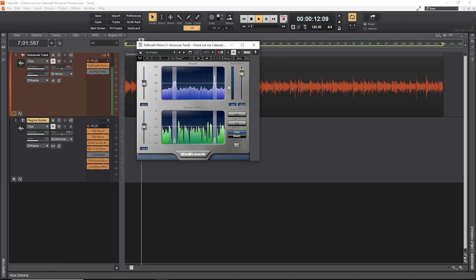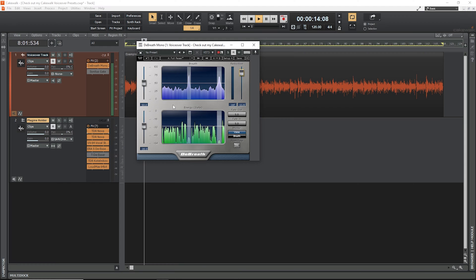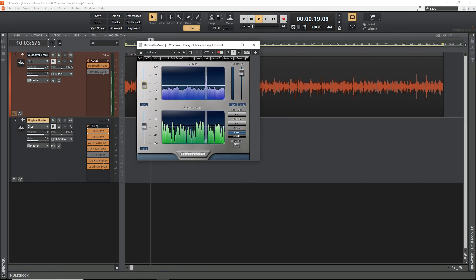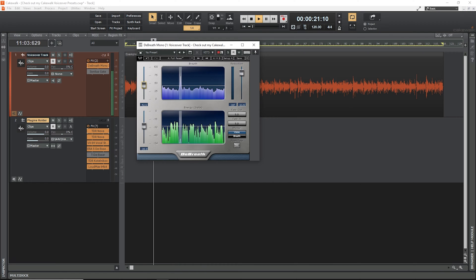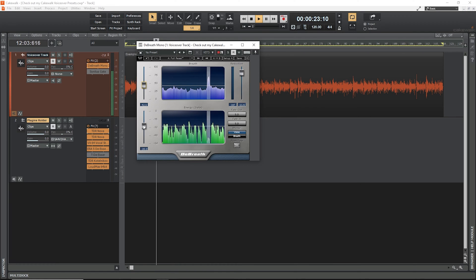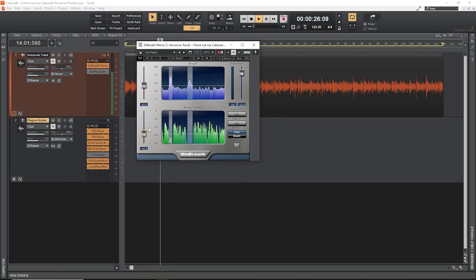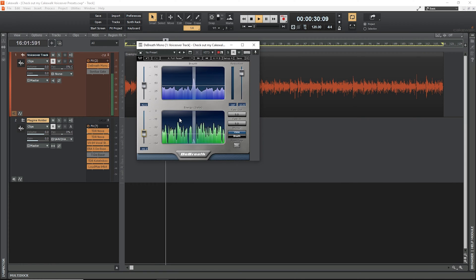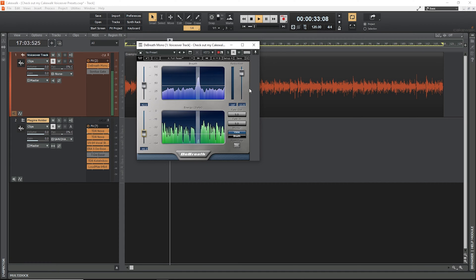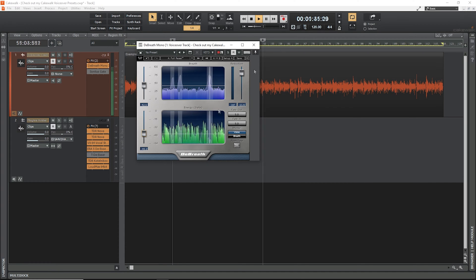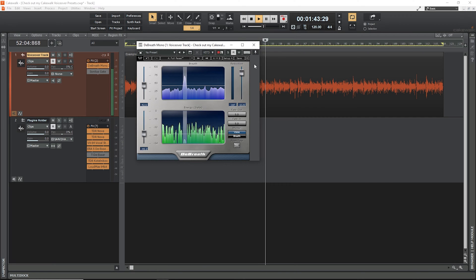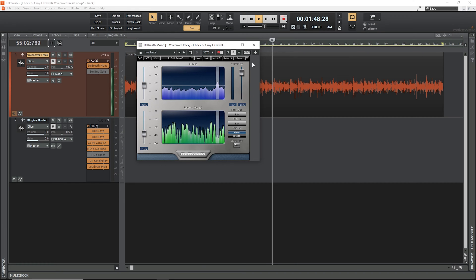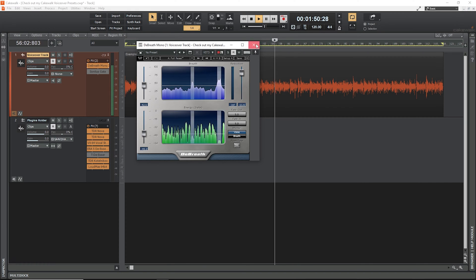I like to aggressively reduce breaths in my voiceovers since that's the sound I prefer, and doing that in Waves De-Breath is a two-step process based on two graphs. The top one represents how similar the audio is to the plugin's breath database, and below that, energy is basically how loud the audio is. To reduce breaths, you set the breath threshold above your speech but below breaths, and set the energy threshold below speech but above breaths. So when the breath likeliness is high enough and the energy level is low enough, the breath gets reduced. It sounds complicated, but you get the hang of it really fast, and it's only two controls at the end of the day.